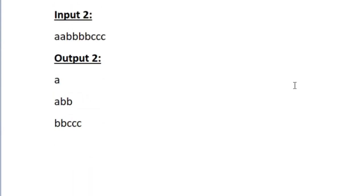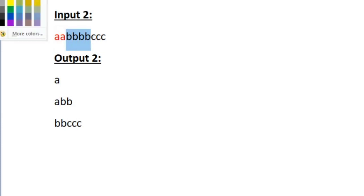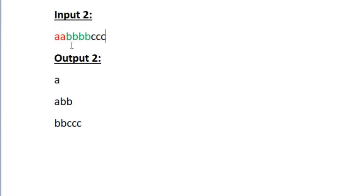Now let us look at sample input 2. Here we can see that characters 'a', 'b', and 'c' are all repeating. The character 'a' has repeated 2 times and 'b' has occurred 4 times, so both repeat an even number of times. However, 'c' has repeated only 3 times, which is odd, so we should not consider it.